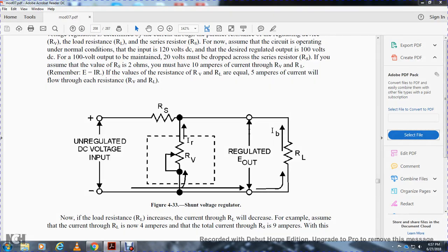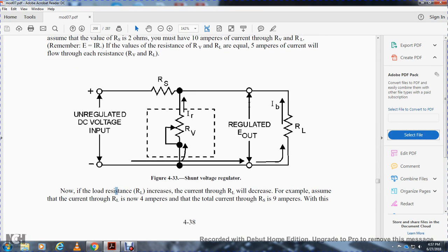Part three, chapter four. Looking at figure 143, the shunt voltage regulator has an unregulated DC voltage input, positive and negative. The shunt is between the variable resistor and the series resistor, which is on the outside of the voltage output with the resistor load. If the load resistance increases, the current of the load resistance will decrease.